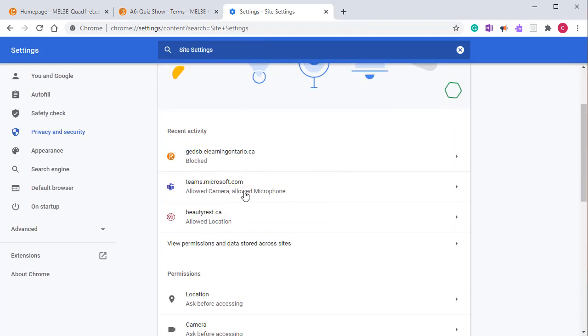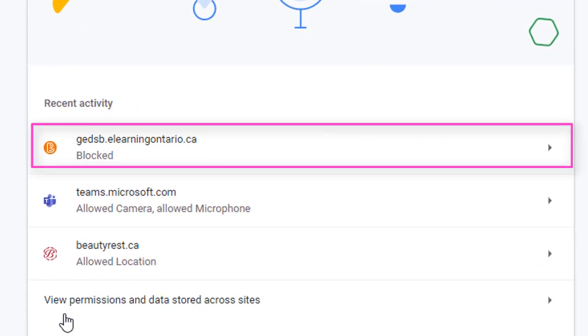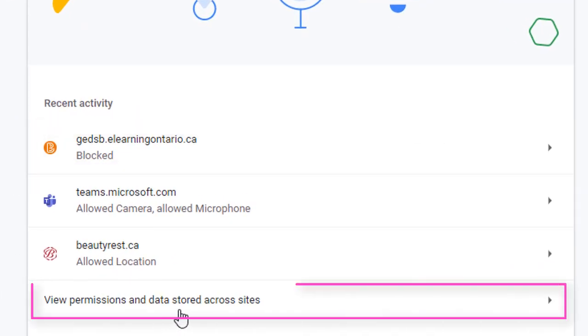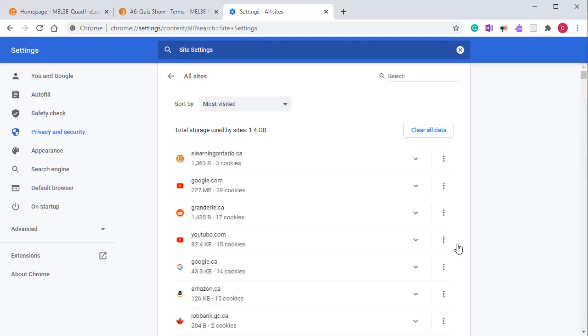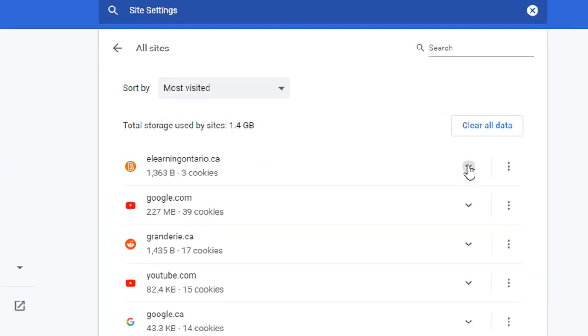I can see the URL for my org's Brightspace environment down where it says view permissions and data stored across sites. Click on the arrow to the right. Find the elearningontario.ca URL.